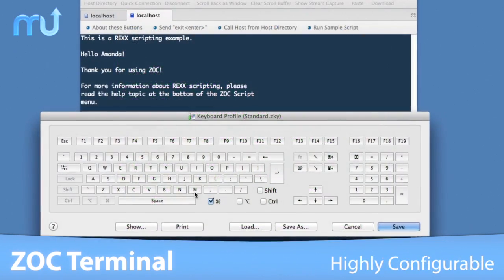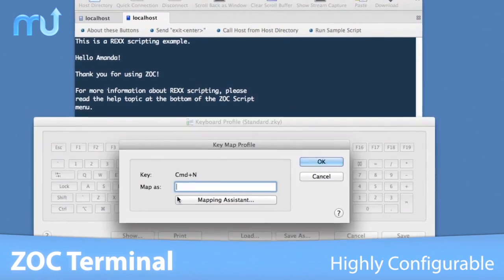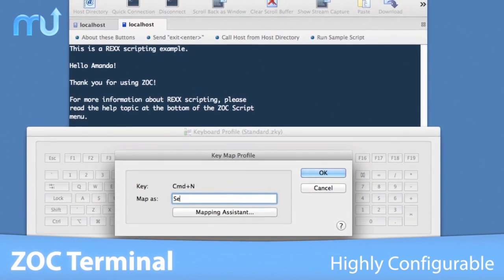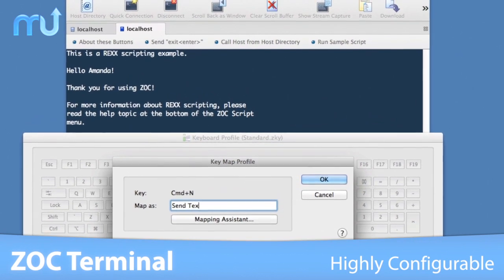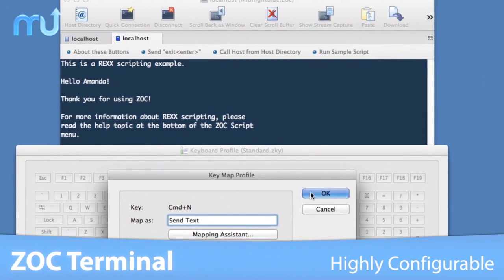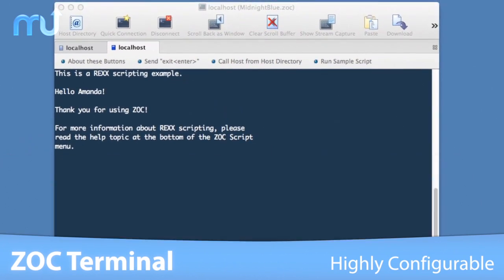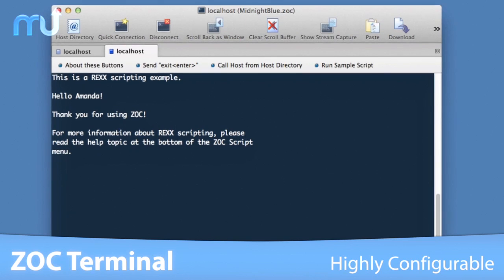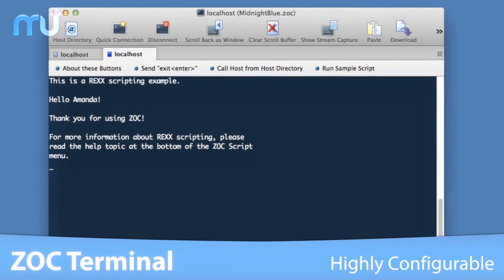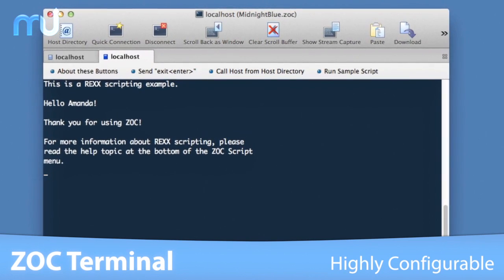ZOC Terminal is highly configurable. In addition to standard terminal features such as keyboard redefinition and scrollback buffer, it offers a powerful scripting language and automatic triggering of actions based on received or typed text.